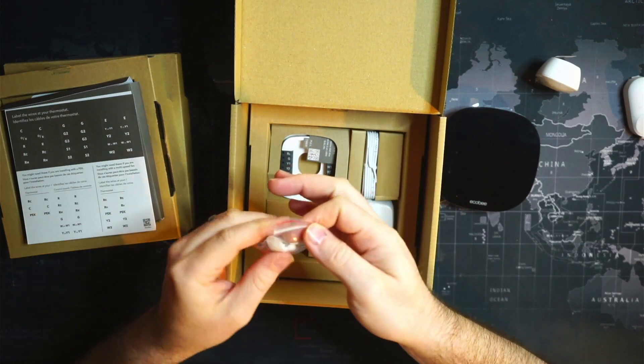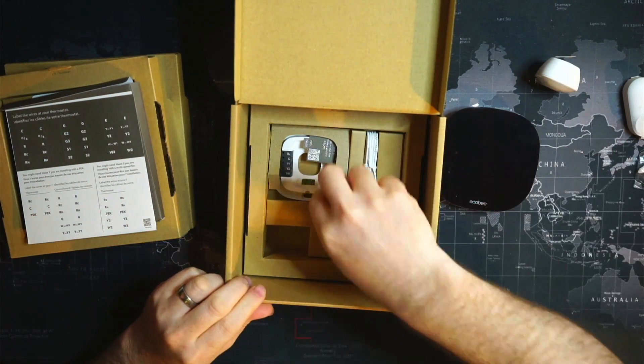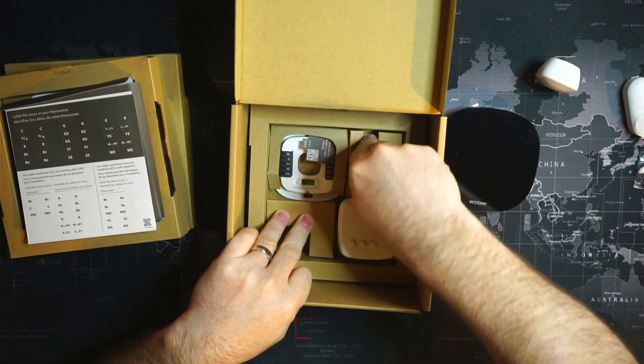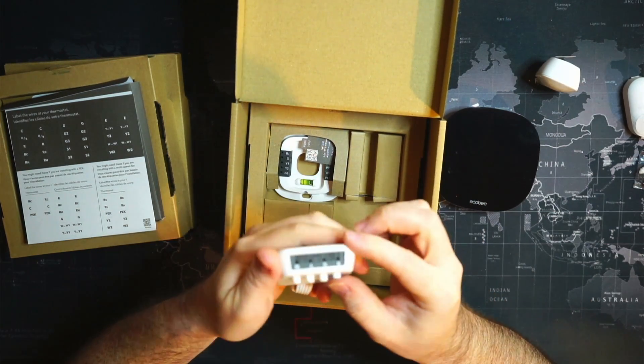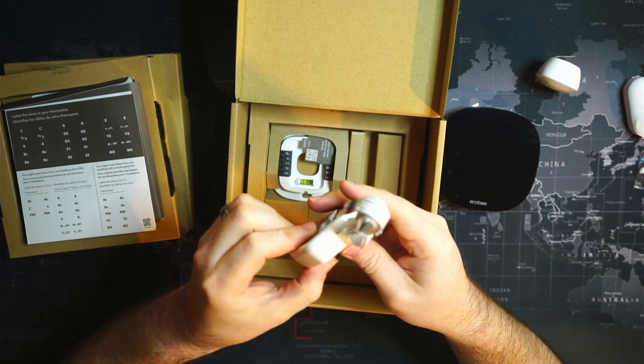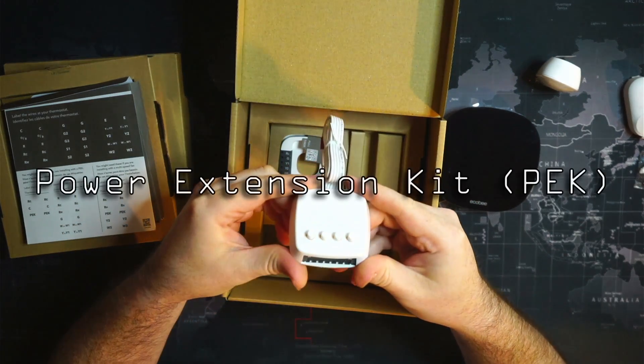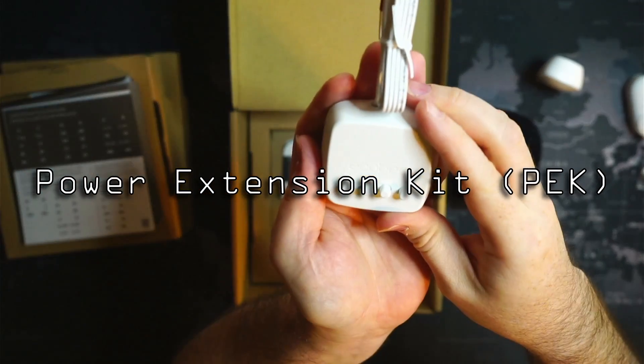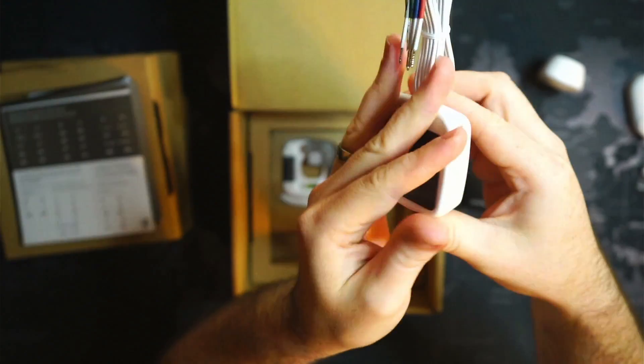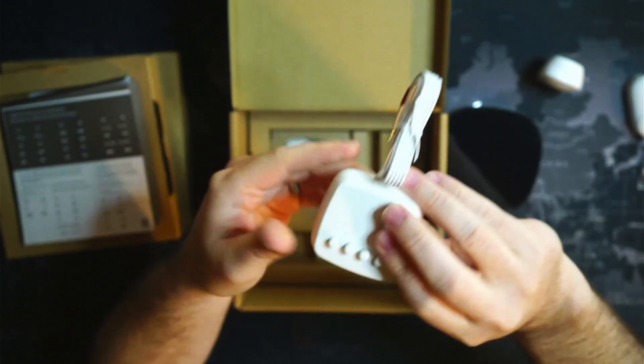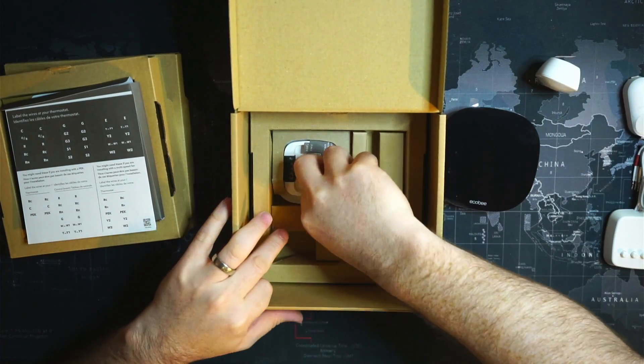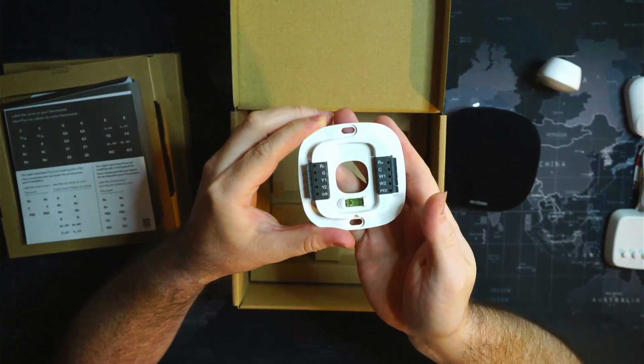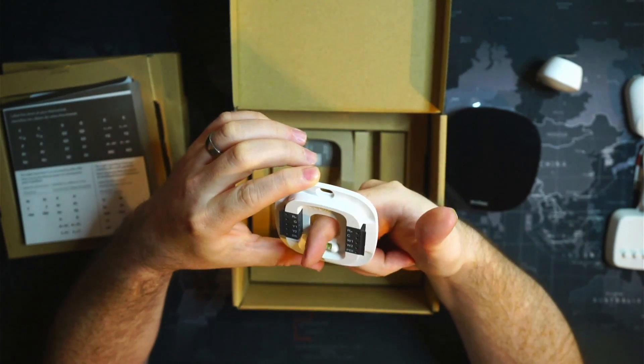What else do we get here? A bag of screws and drywall mounts. Not completely sure, this is something to do with the wiring.